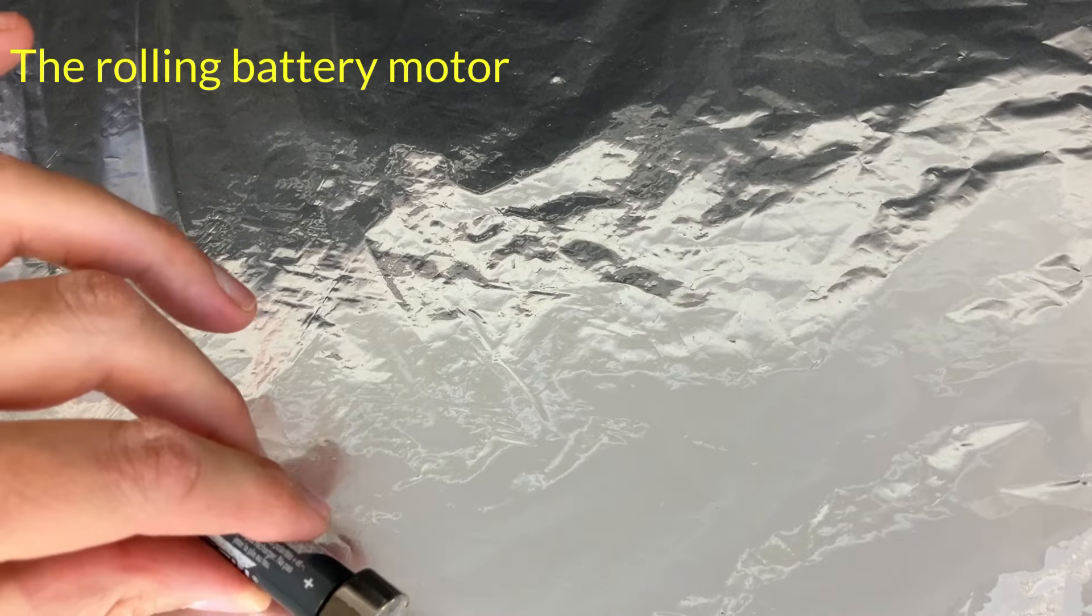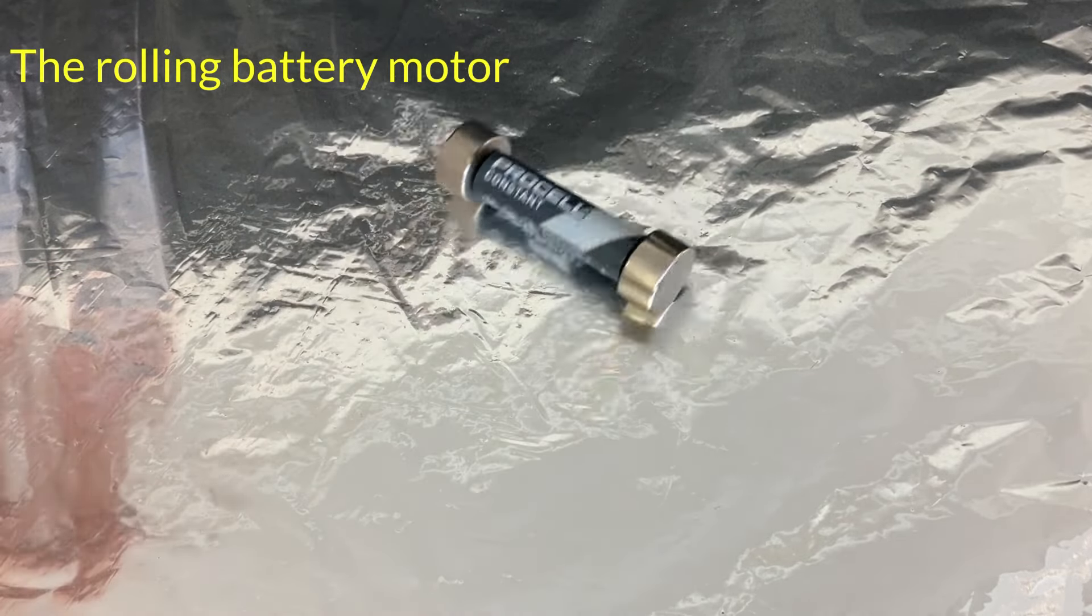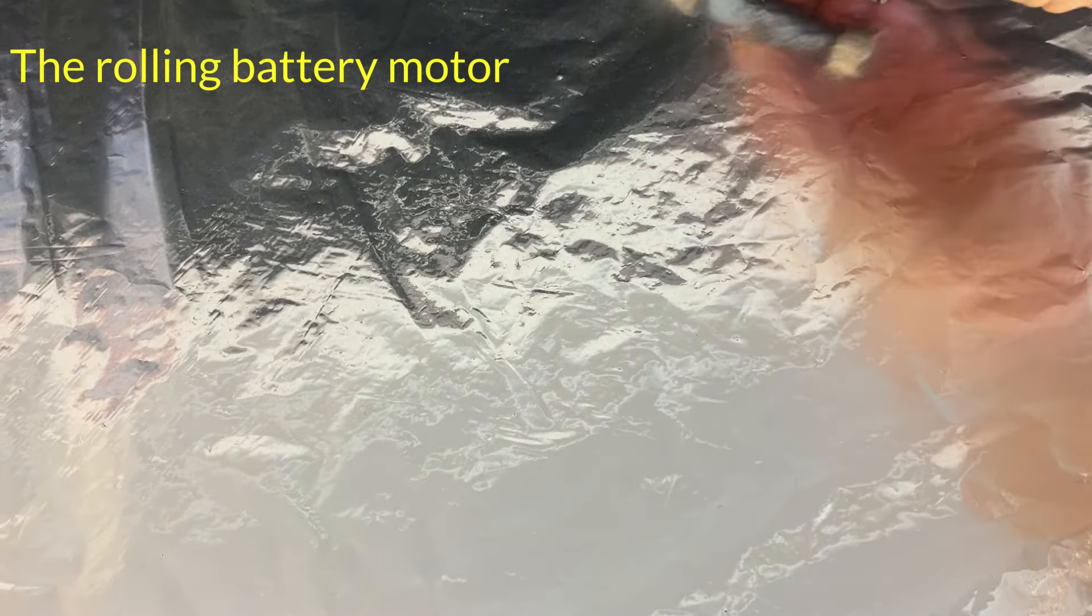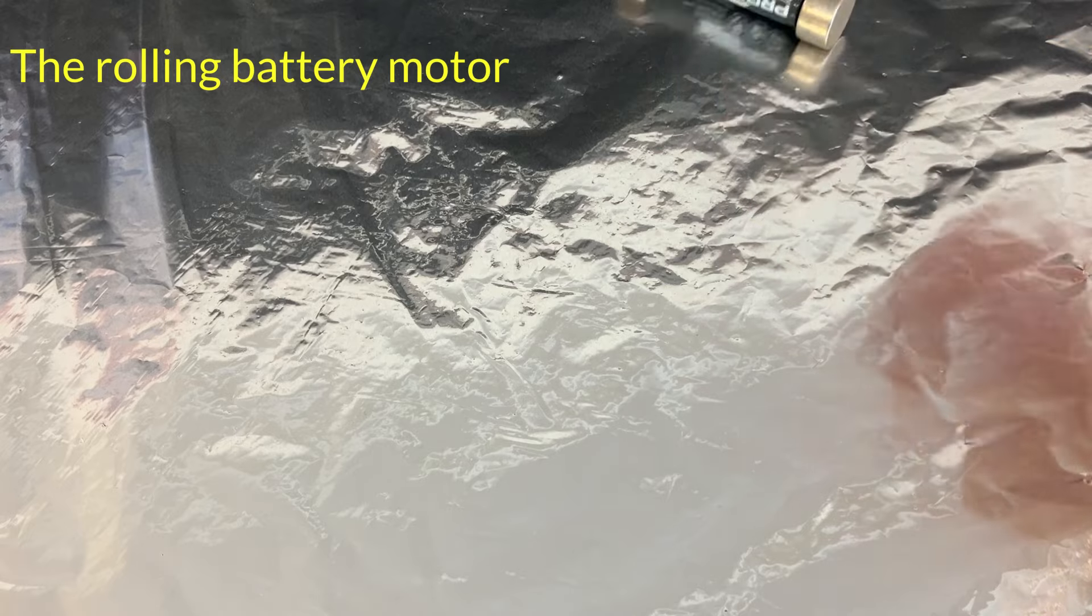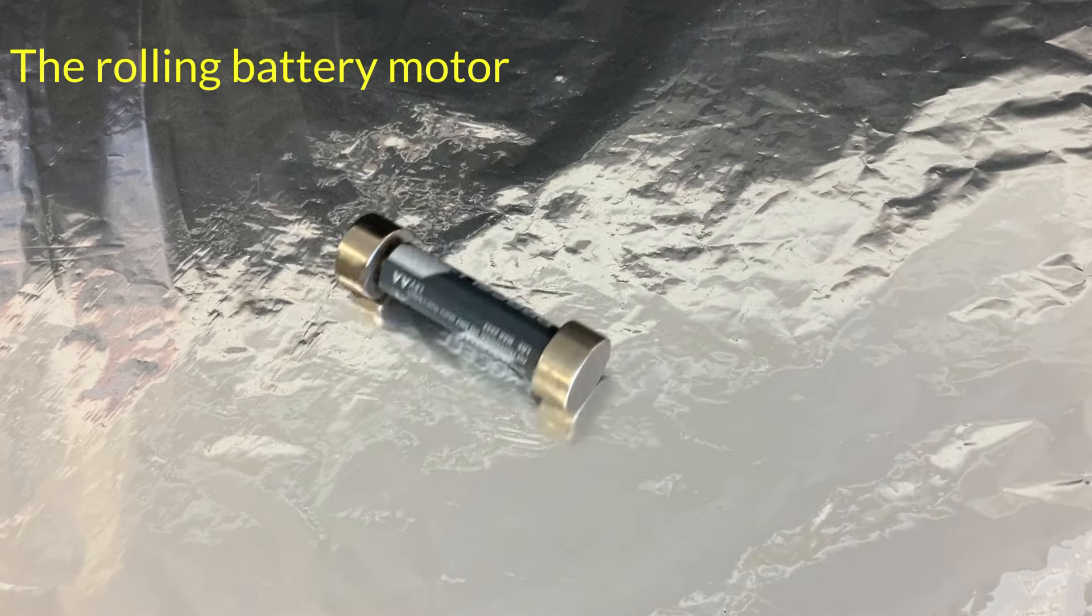You can make a very simple motor by putting two neodymium magnets on the end of an AA battery and putting it on a flat piece of aluminum foil.